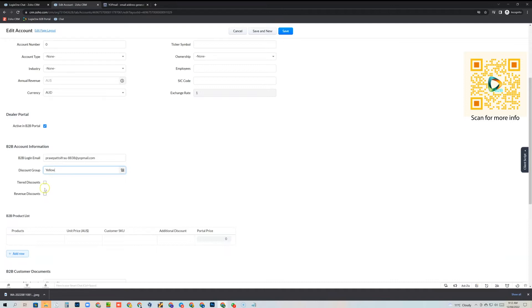Revenue discounts work the same way — they give the customer additional discounts based on the total order value. So if the order is between zero and $100 there's 0% discount, and if the order is between $101 and $200 there's a 5% discount.